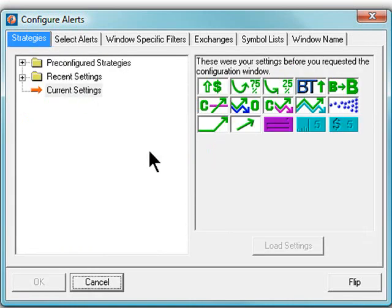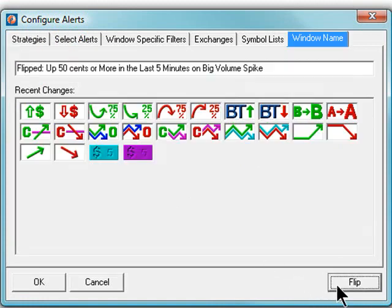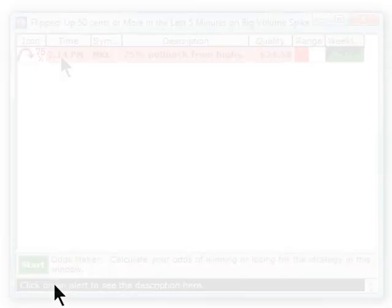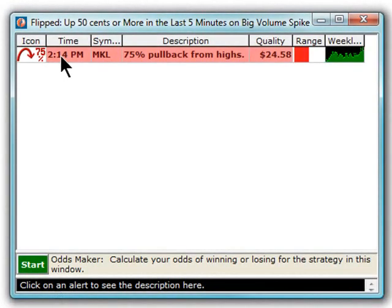The Flip button on the lower right will effectively reverse any strategy that you've created. If you created a bullish strategy looking for new highs, it will reverse that into a bearish strategy looking for new lows.